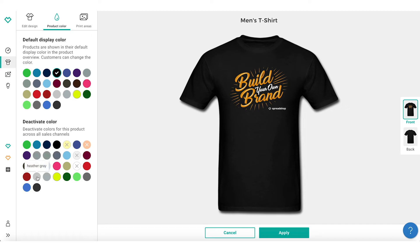If your design is dark, you would want to avoid any product colors that were too dark for your design to appear on. Additionally, if your design is light, you'd want to avoid any products that were too light for your design to appear on as well.